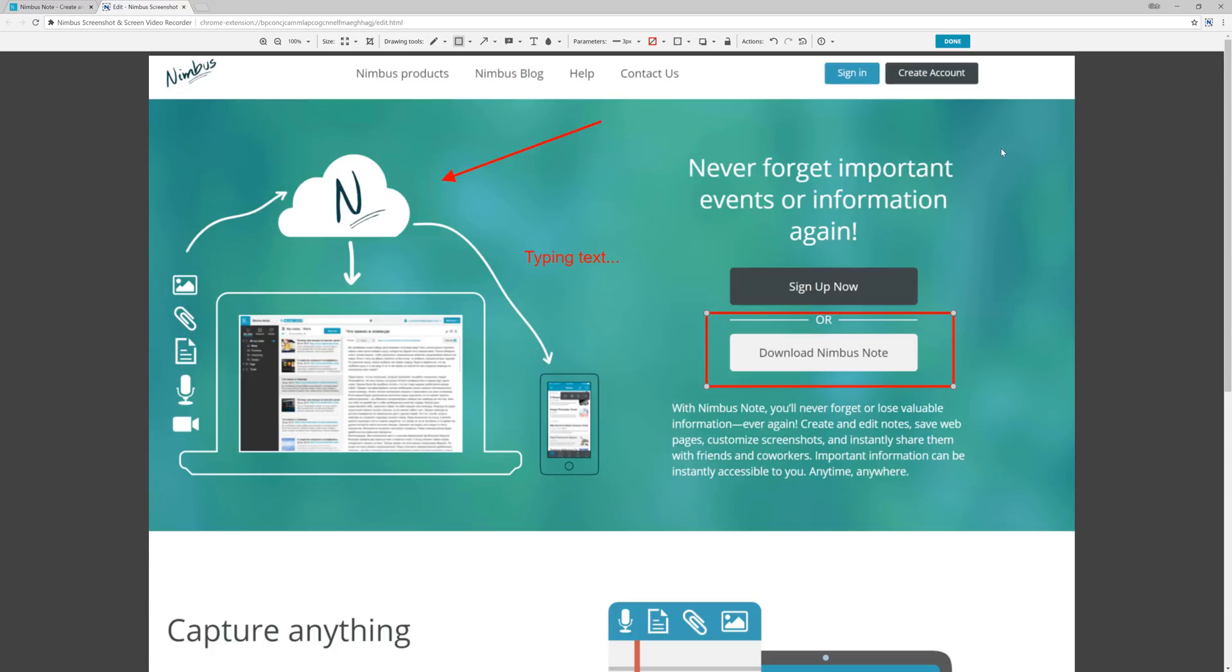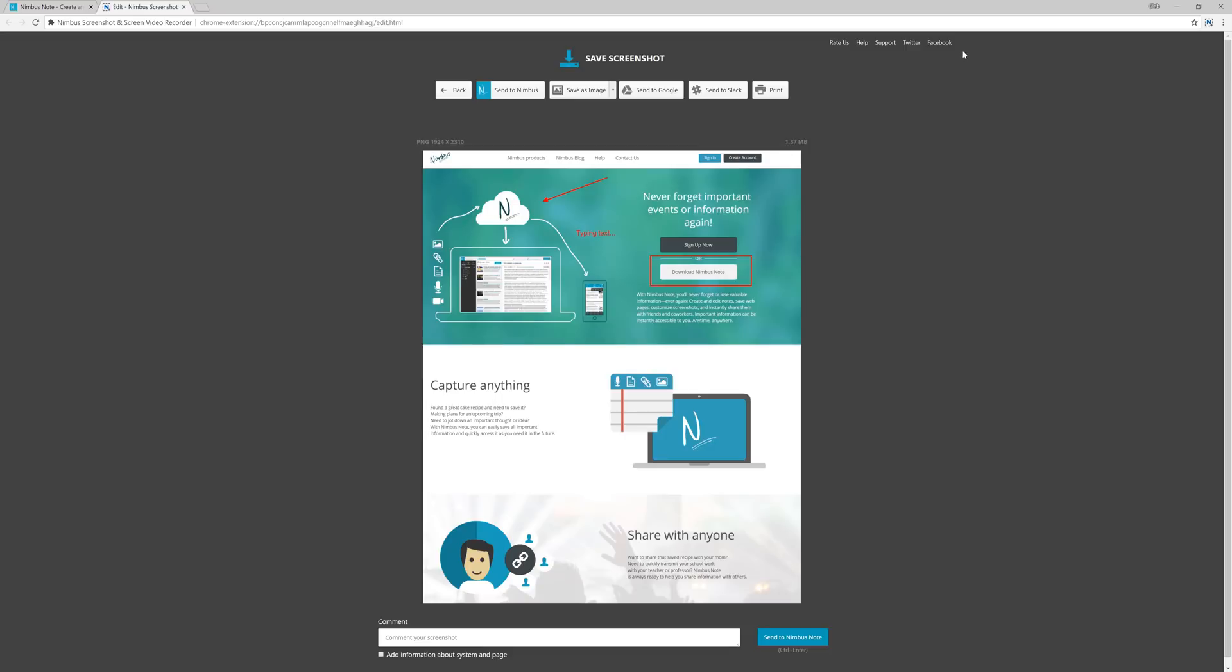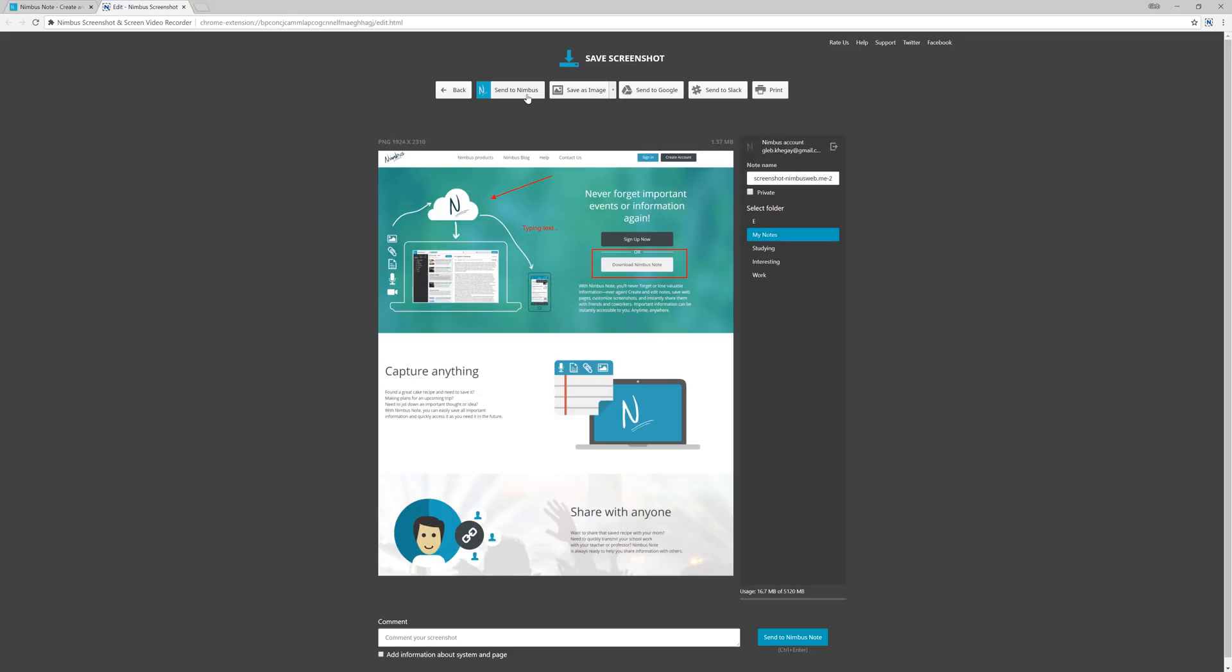Next we click on Done and go to the Saved Screenshots page. Everything is simple here. You can save the screenshot to your computer or send it to Nimbus Note, which is what we will be doing.